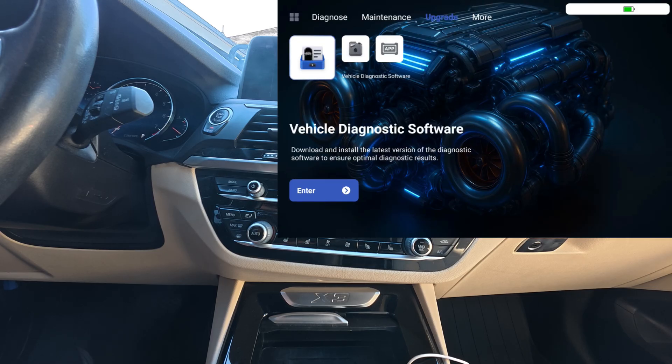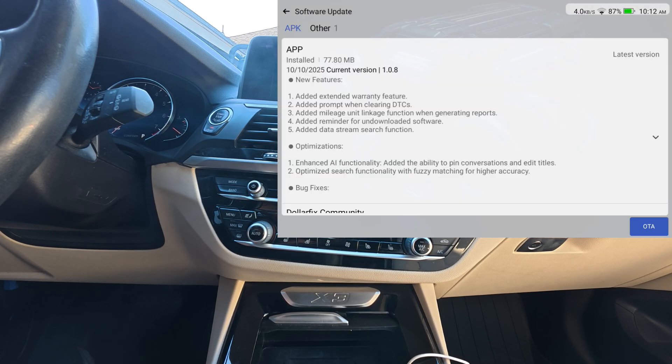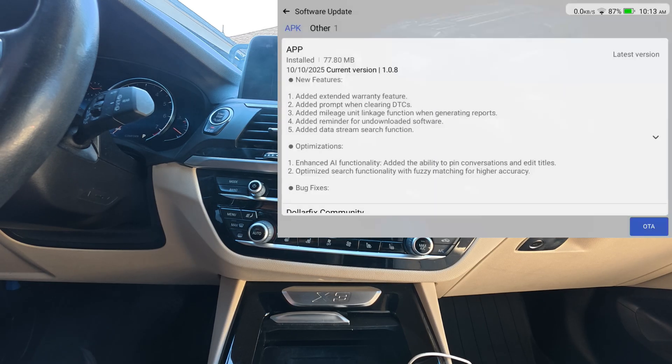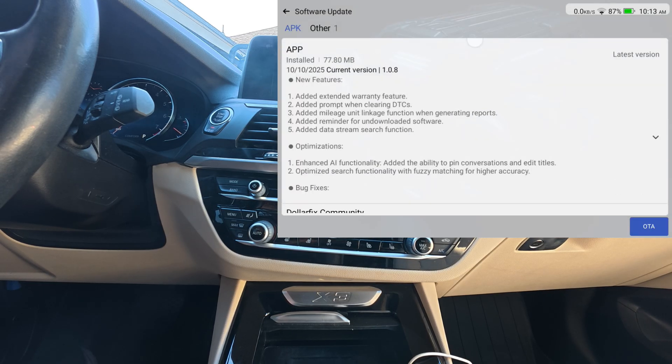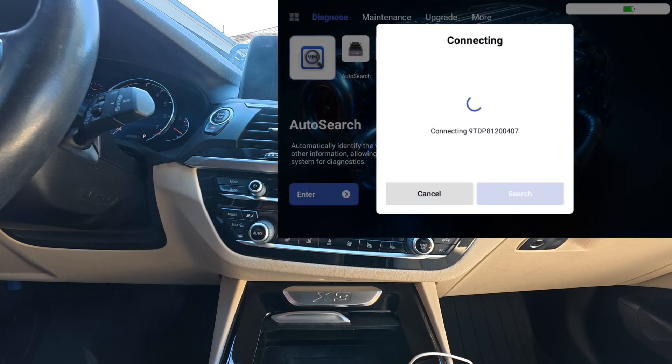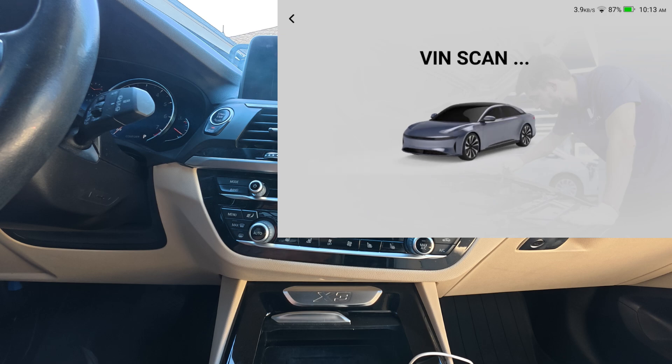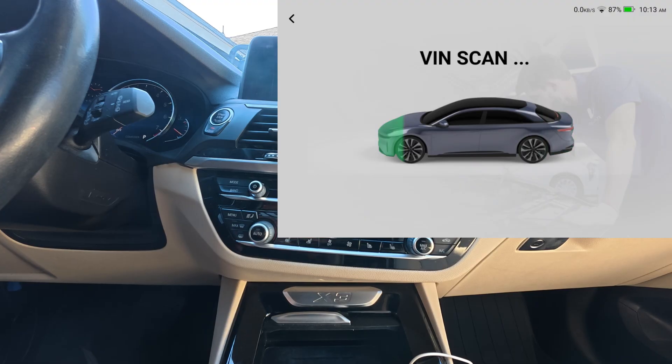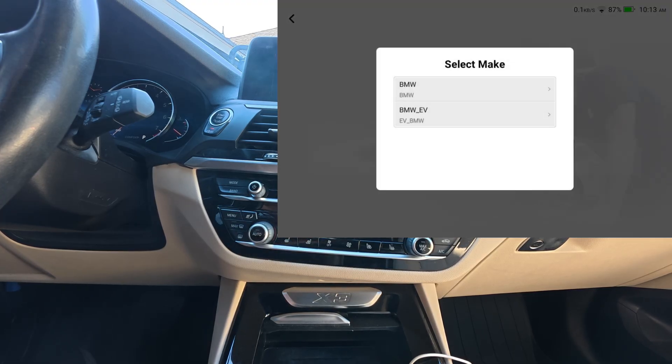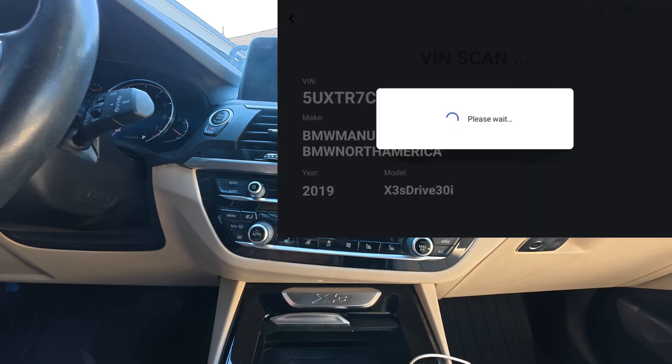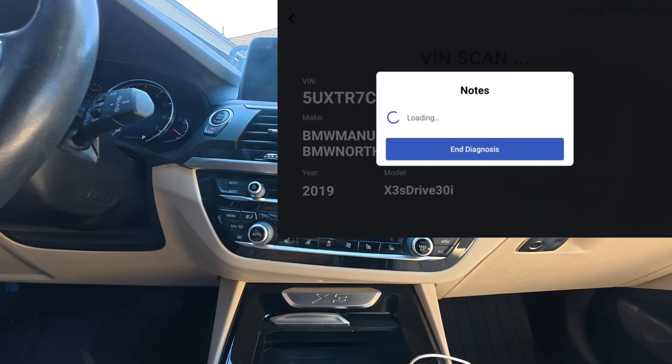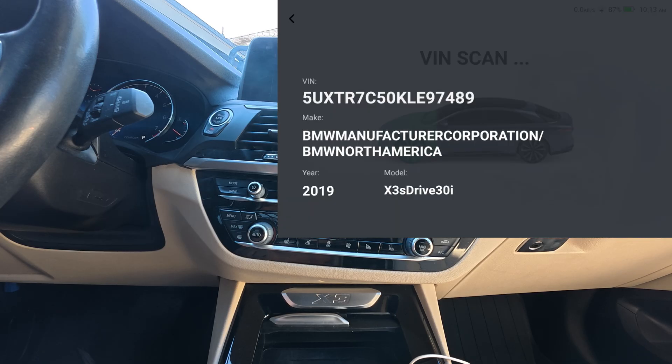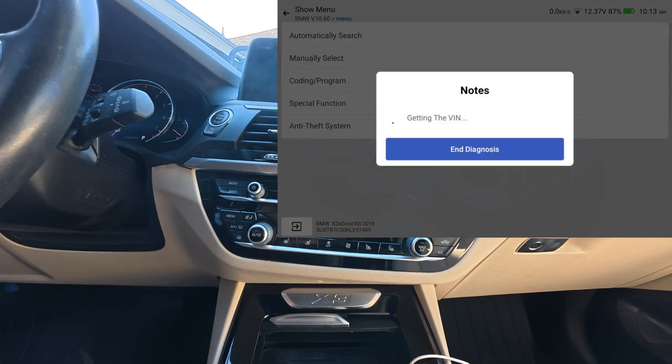Let's go back to upgrade and make sure that it does show that it is the latest version. And it does, 1.0.8. So let's go back to diagnosis and we'll do the same thing and see if it still does a high-speed scan or if it's back to the old individual module scan, which typically takes longer depending on the vehicle.